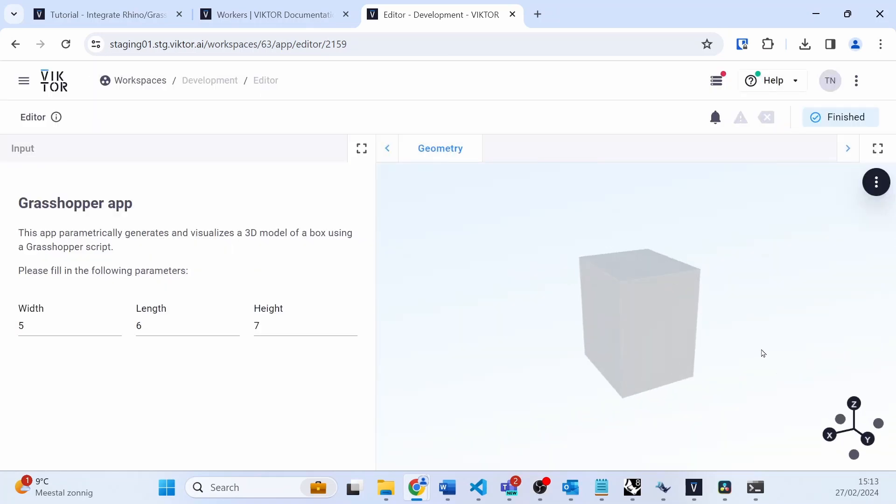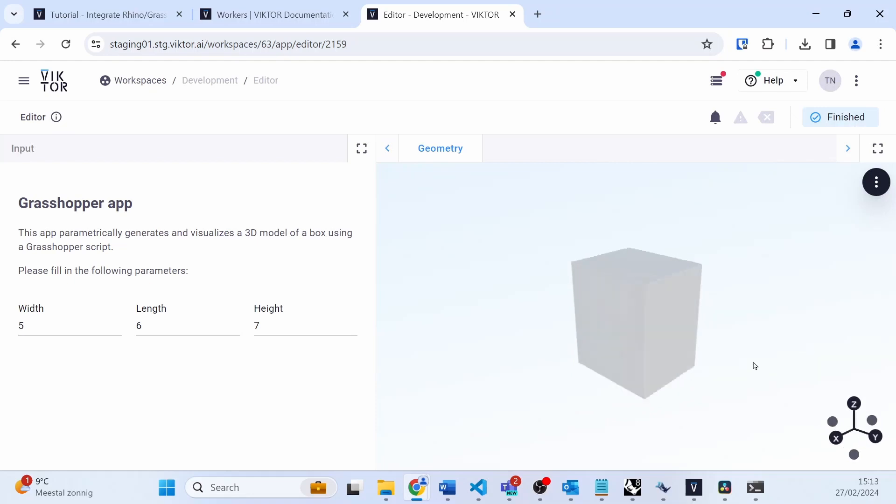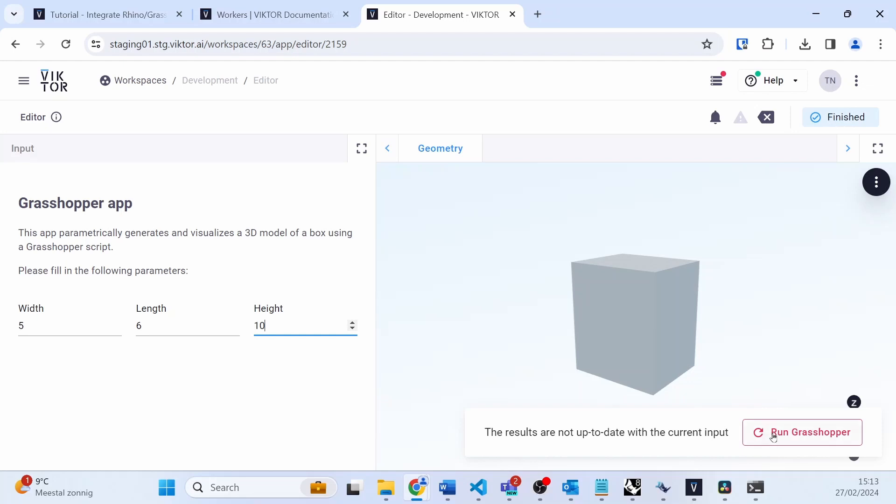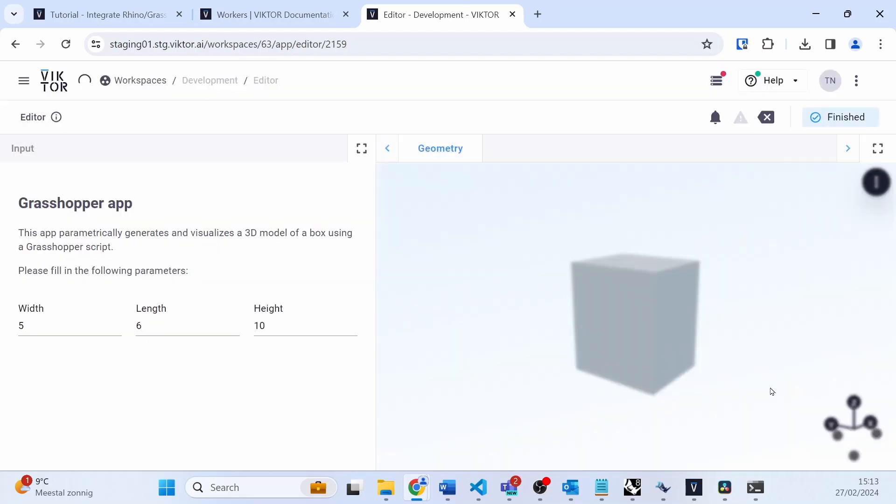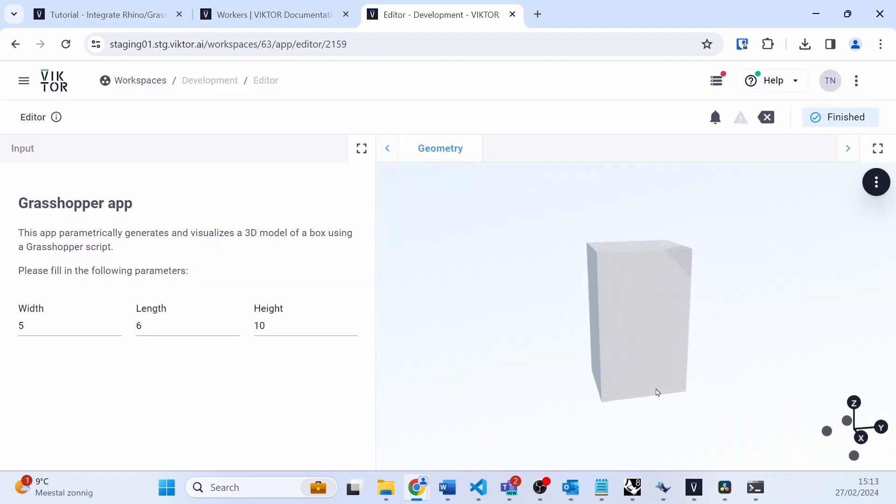And there you have it, the 3D model has rendered in our application. If I change a parameter, you can see that the box also changes in the geometry.